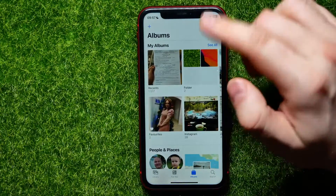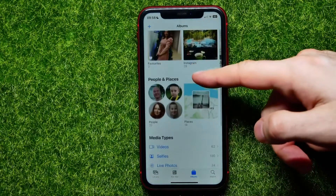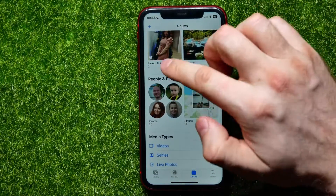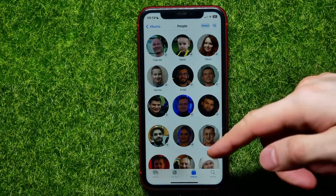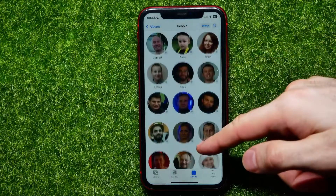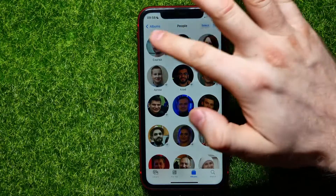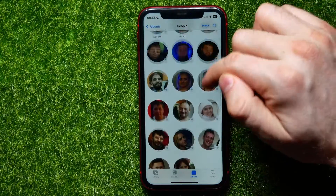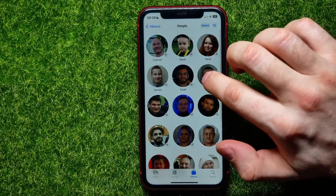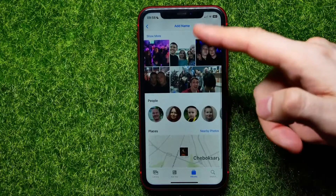You can do the same things right from your Albums. Open up Albums, scroll down, and tap on 'People & Places.' It shows all the persons from your Photos app — you can see persons with names and persons without names.